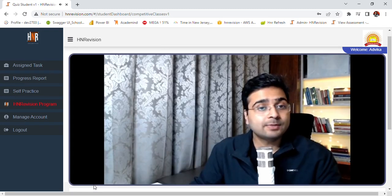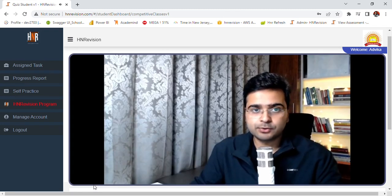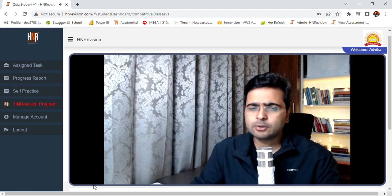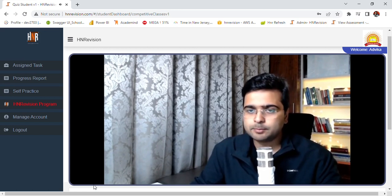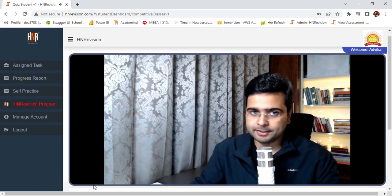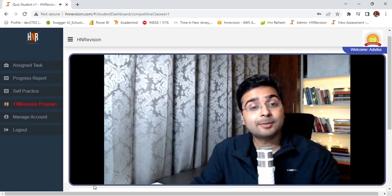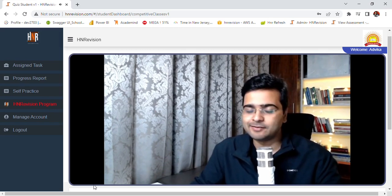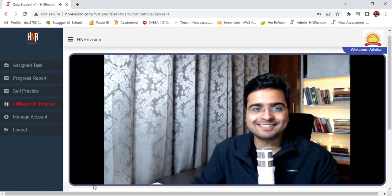I hope this session was useful and you attempted all the questions. We will now analyze your performance and put you into the appropriate remedial room. All the best and I will see you soon.